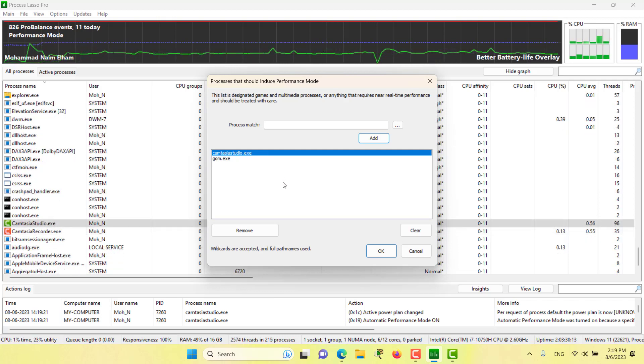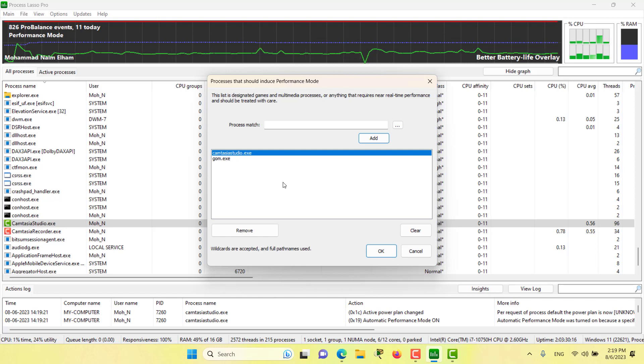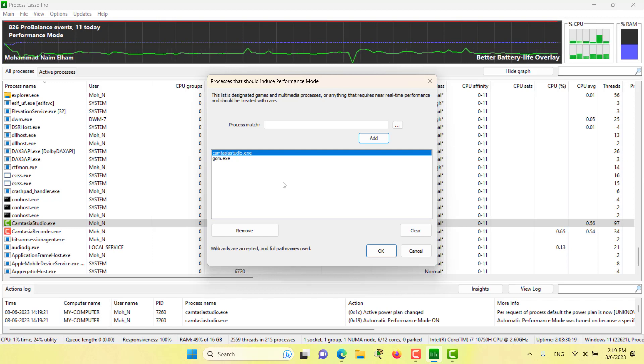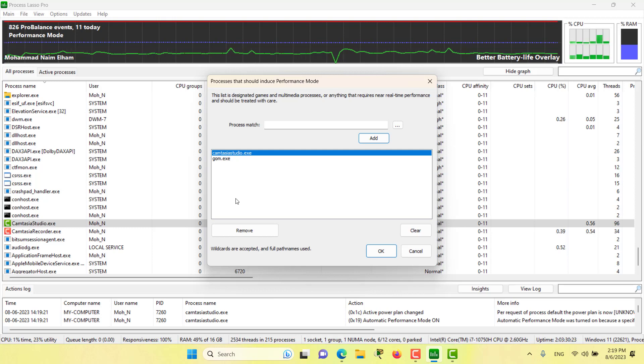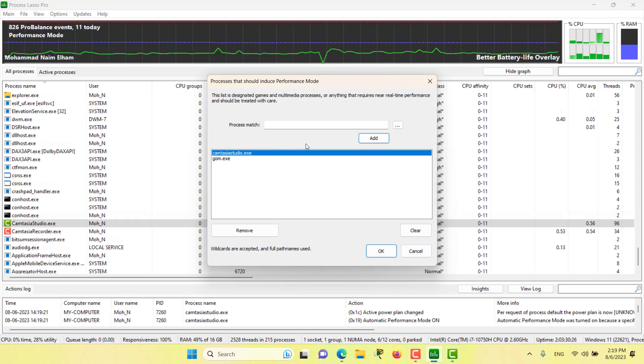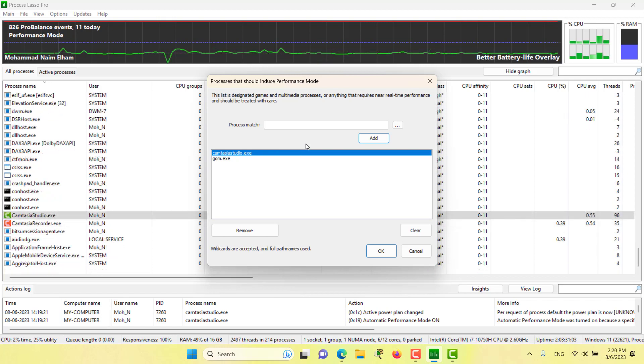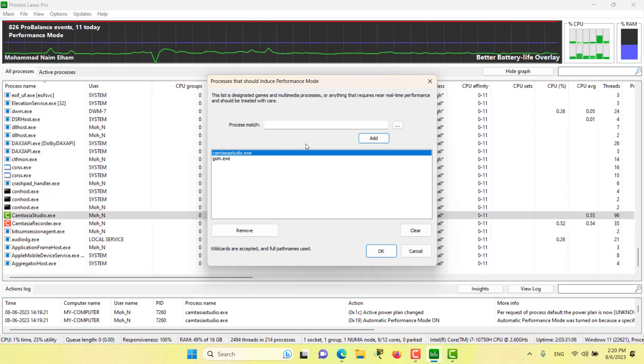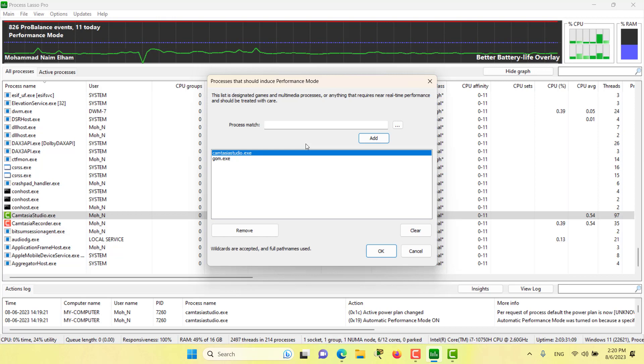Currently the set of actions that performance mode takes is limited to switching the active power profile and also excluding the target from the ProBalance algorithm. But the performance mode actions might improve in the future versions of Process Lasso.